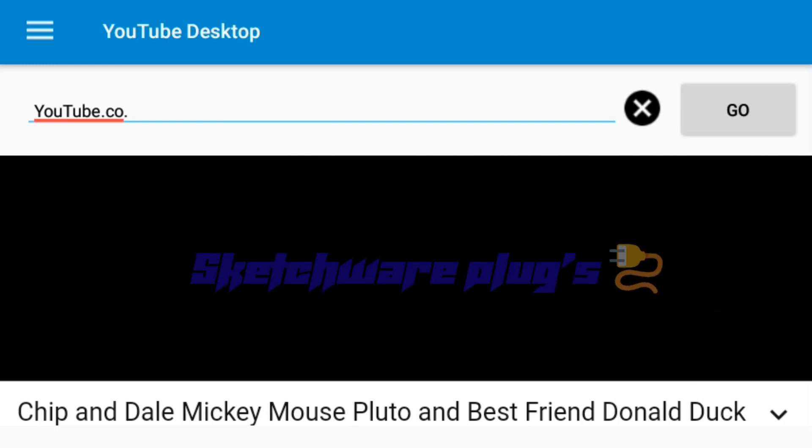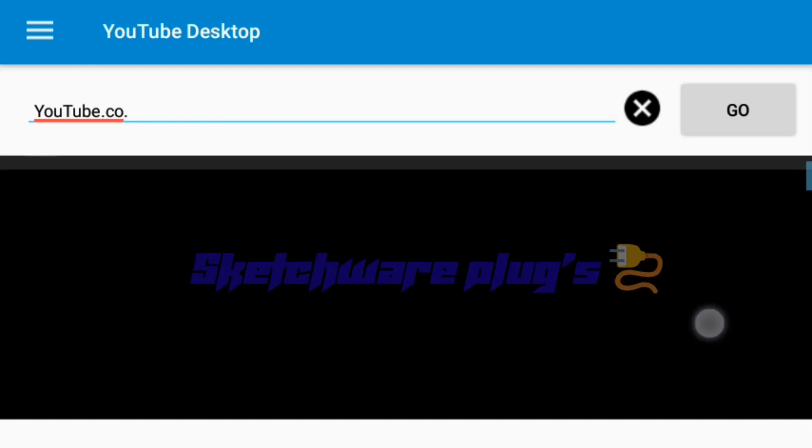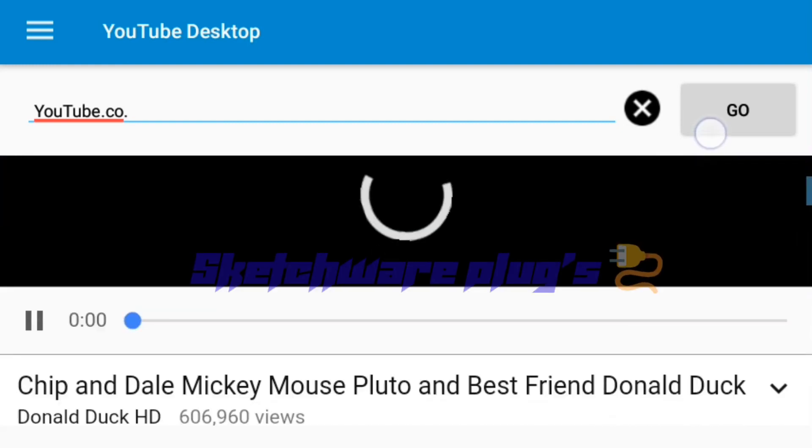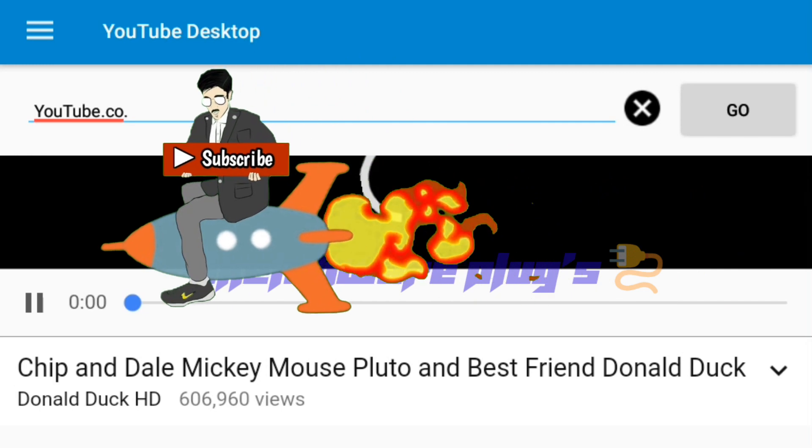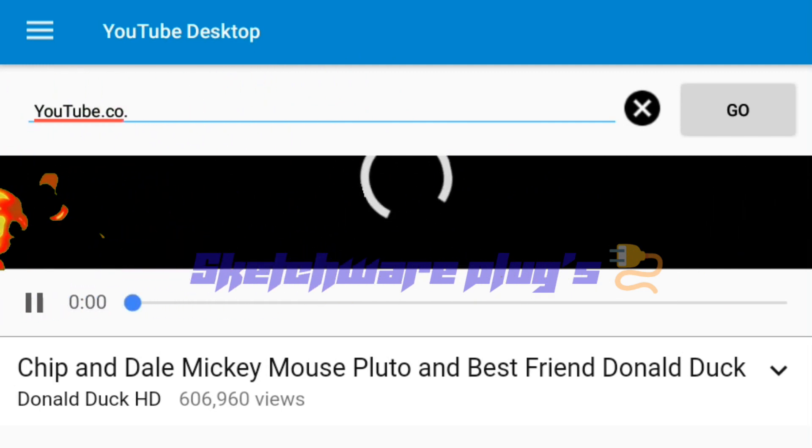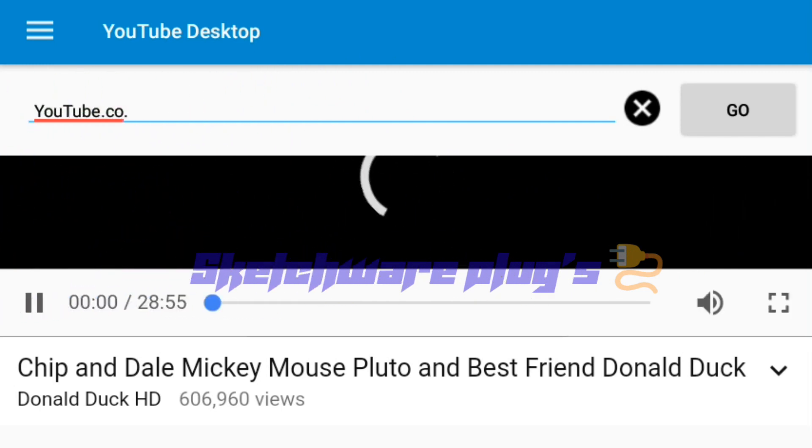Hey guys, welcome to my channel. This is my first video, so make sure you subscribe and turn your notifications on. Today I'm going to show you how you can get fullscreen option in Sketchware browser.